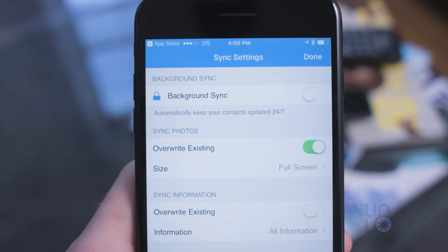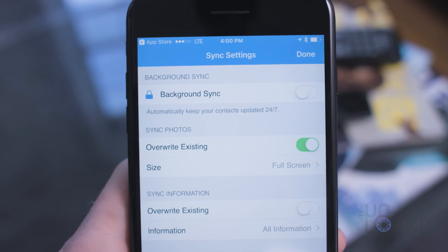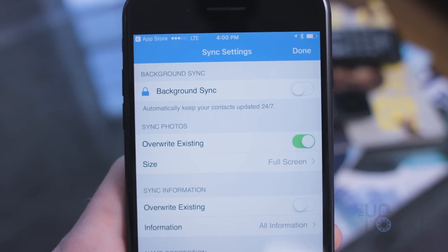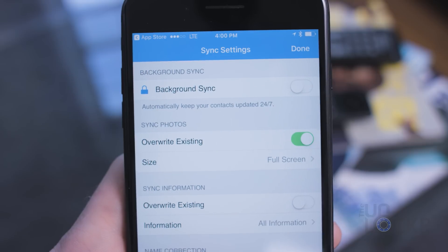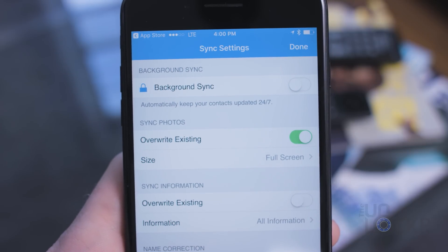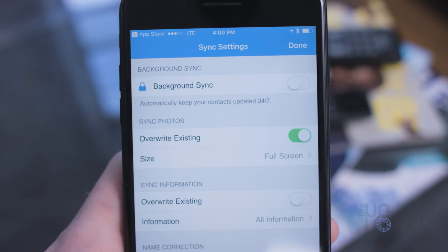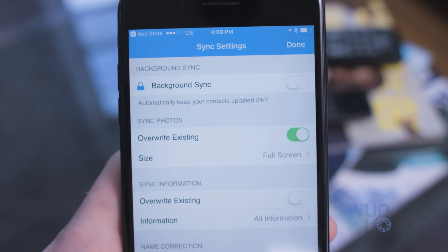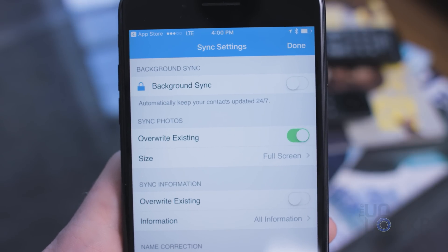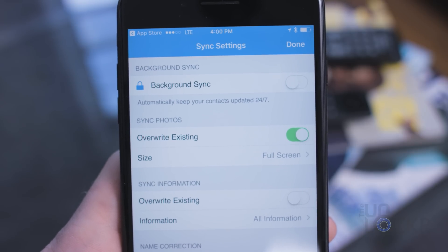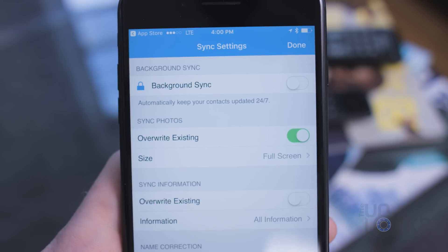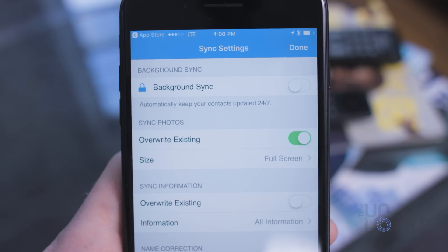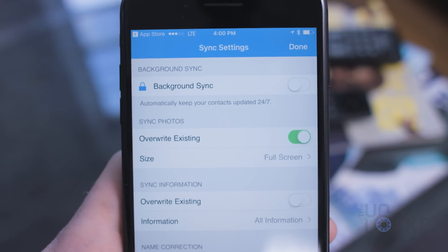For Background Sync, I don't want to pay for it and I don't really care if my friends' photos are synced automatically all the time, so I left this off. This is a paid feature, should you want it to automatically sync all of your Facebook friends' contact info, photos, and everything continuously.